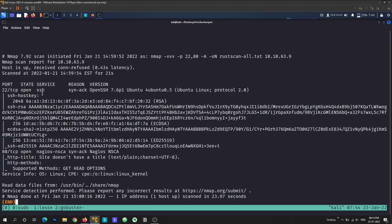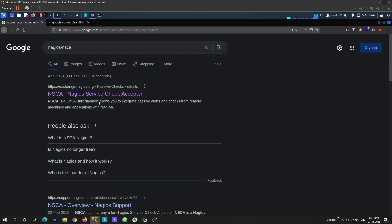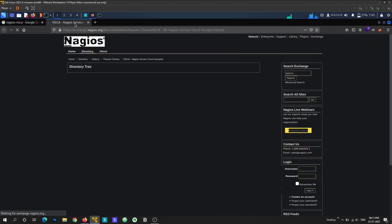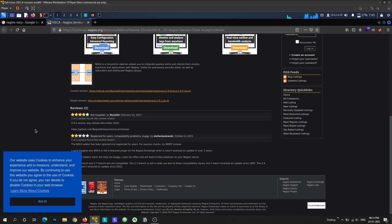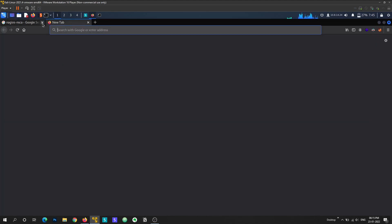We have port 22 open for SSH, but we have no credentials so we're skipping that. Port 80 is open and it's using a Nagios server — it's on HTTP. In the service details you can see the service name is Nagios NSCA. Looking it up on Google: Nagios is a Linux daemon that allows passive error monitoring and checking remote machines and applications — kind of like a web server but different.